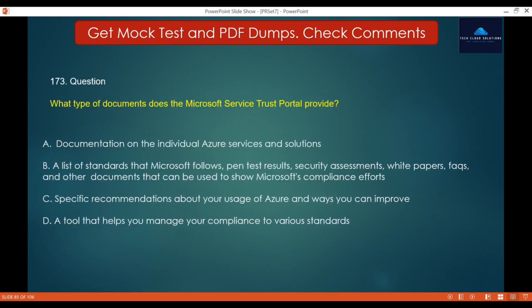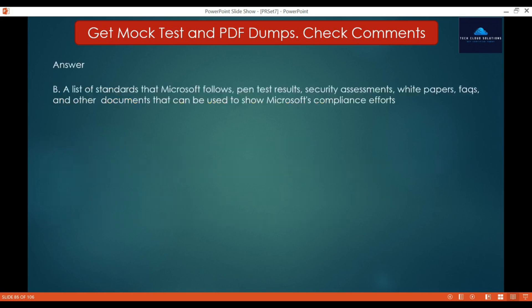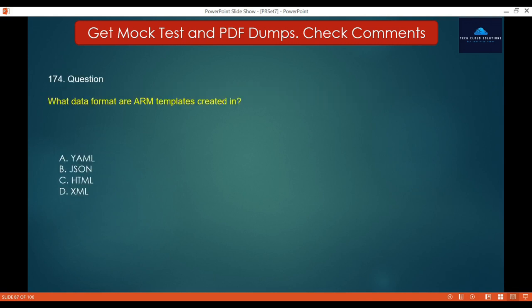Question 173: What type of documents does the Microsoft Service Trust Portal provide? Option A: Documentation on individual Azure services and solutions. Option B: A list of standards that Microsoft follows, pen test results, security assessments, white papers, FAQs, and other documents that can be used to show Microsoft's compliance efforts. Option C: Specific recommendations about your uses of Azure and ways you can improve. Option D: A tool that helps you manage your compliance to various standards. The correct answer is B.